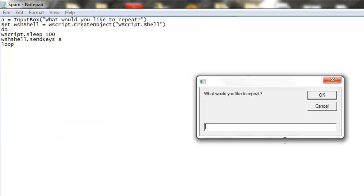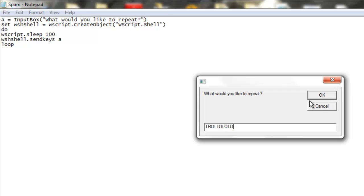So, basically I'm going to show you what it does. So, we're going to try troll, troll, troll, troll. Alright, I'm going to try troll, and so we're going to hit OK,